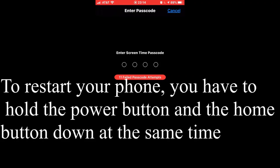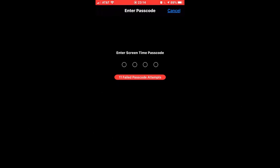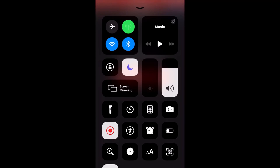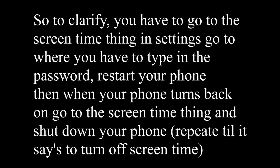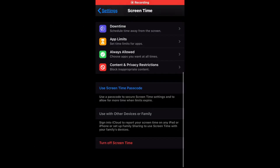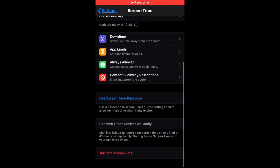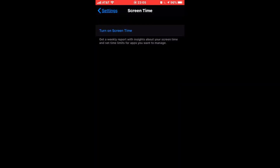Then as soon as you get back on, you've got to get back to Settings and Screen Time, then Downtime, back to the password thing, then you've got to shut down your phone until you see it say 'Turn Off Screen Time.' As soon as you see it say 'Turn Off Screen Time,' you turn it off like that.